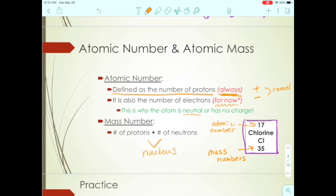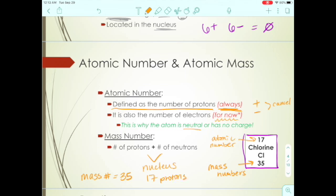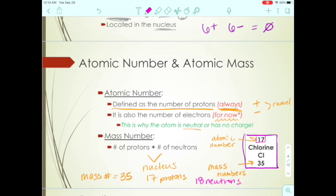The protons and neutrons are both in the nucleus — remember, the nucleus has all the mass: small, dense, and positively charged. If chlorine has a mass number of 35 and we know it has 17 protons, we can work backwards to find the neutrons: 35 minus 17 equals 18 neutrons. The smaller number is always the atomic number; the mass number is always the bigger of the two.